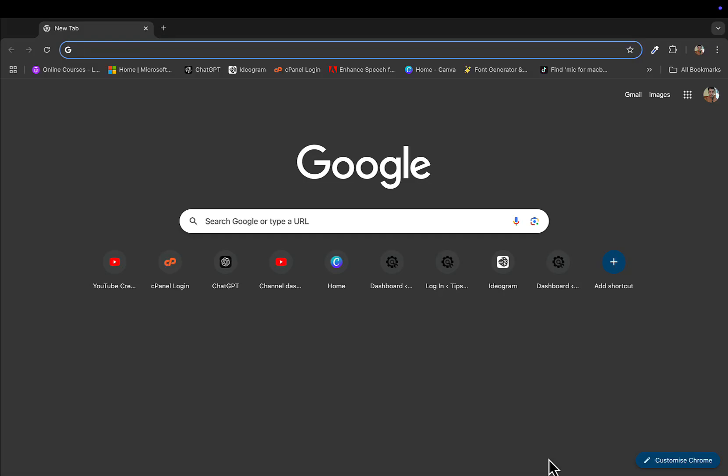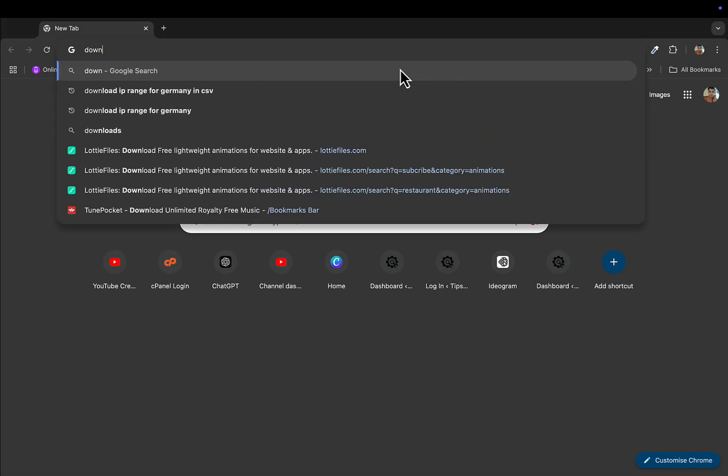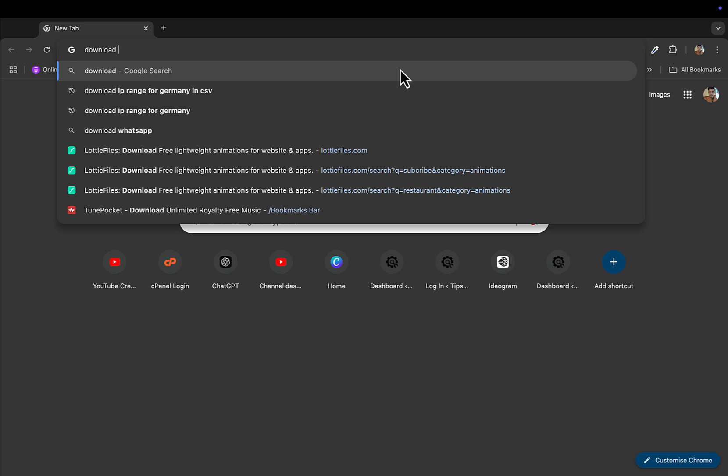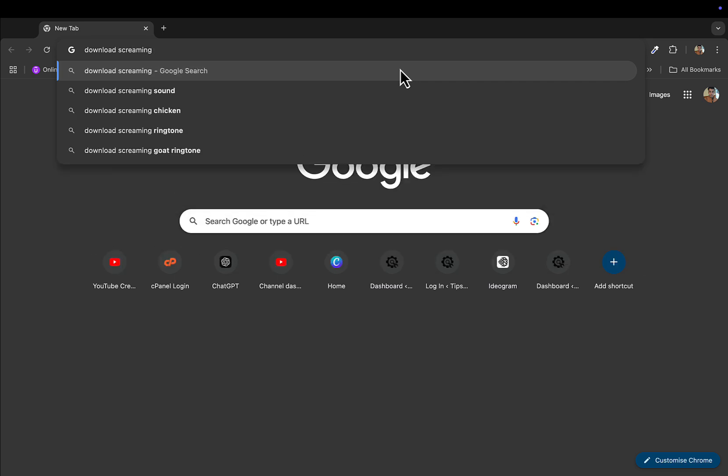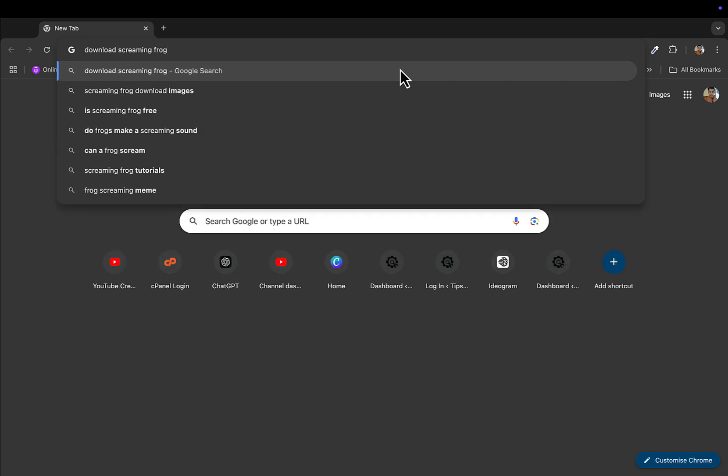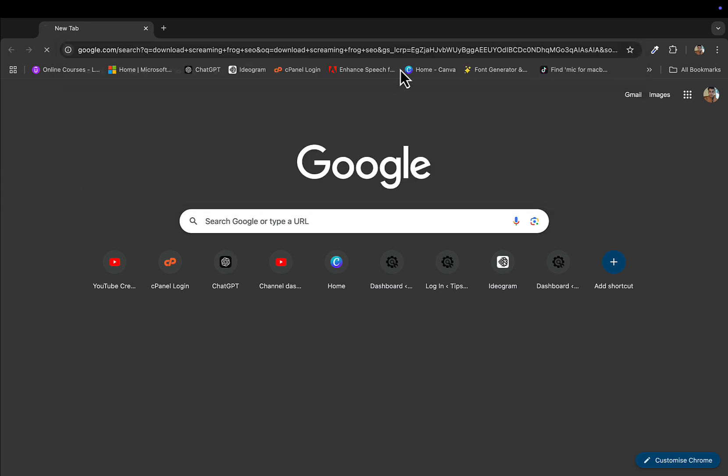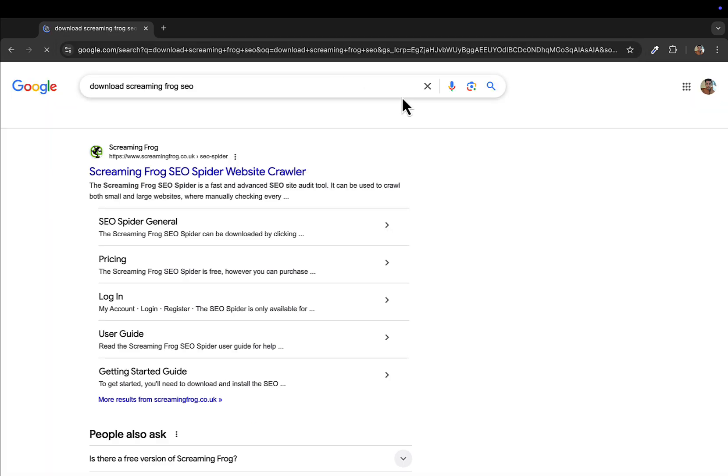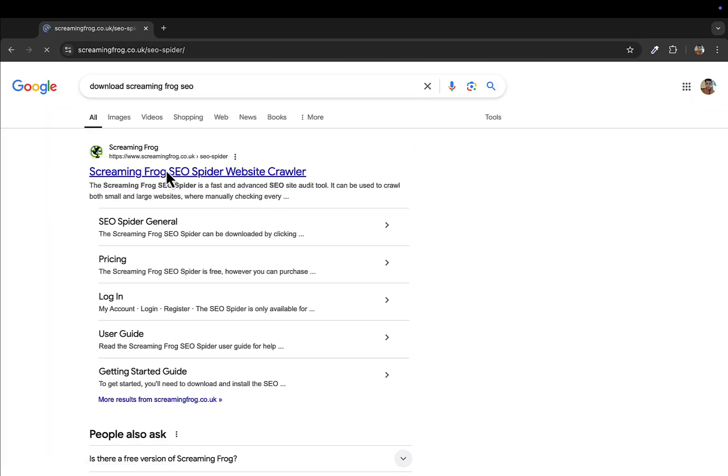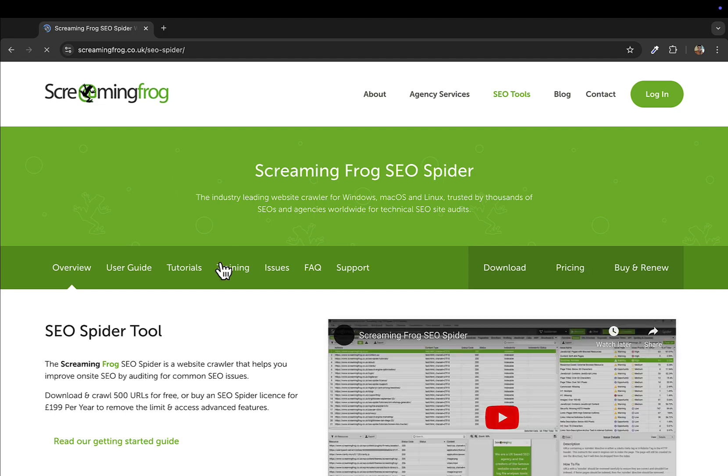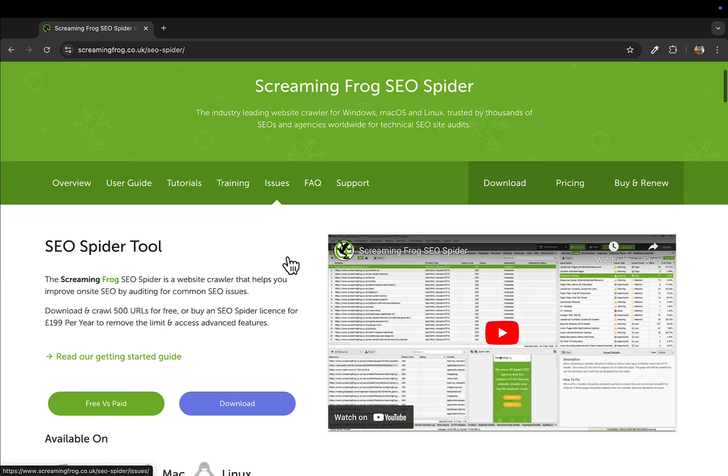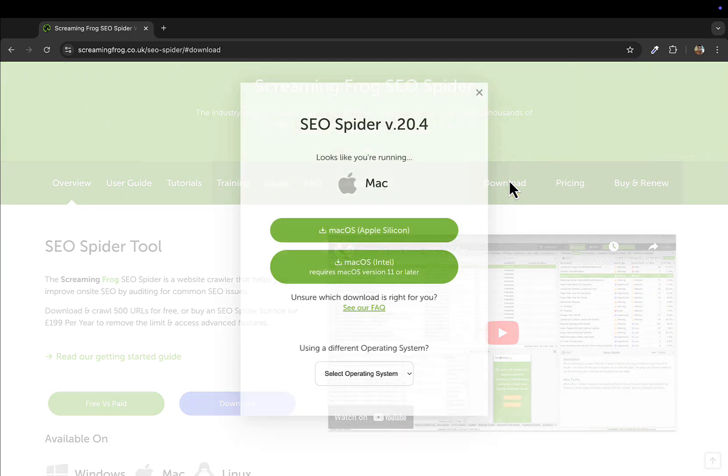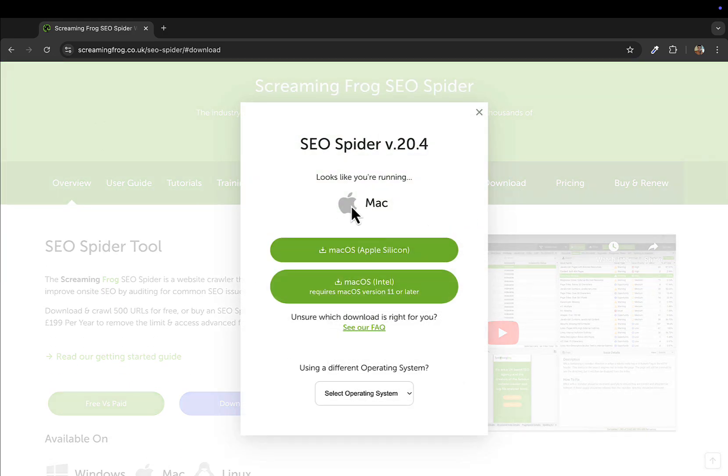Hey, what's up everyone, welcome back to another video. In this video I'll show you how to download Screaming Frog SEO Spider tool on your Mac. Just go to your Google search bar and type 'download screaming frog SEO' and from the first link here just select the Screaming Frog SEO Spider.